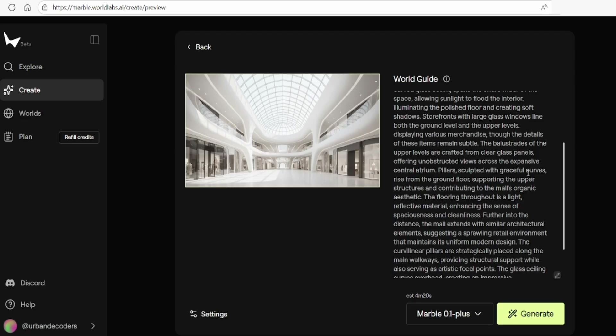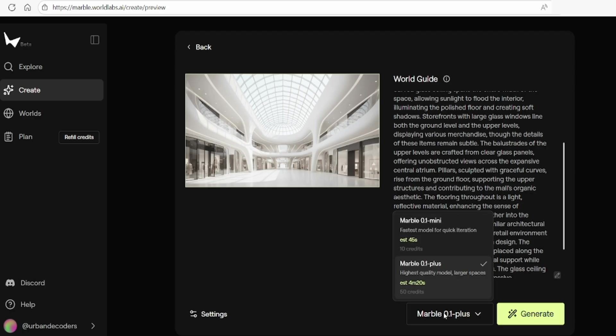You can choose between two models: the mini model, which uses fewer credits and is faster, but produces less detail, and the marble plus, which offers higher quality results.